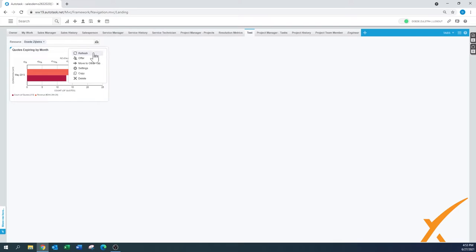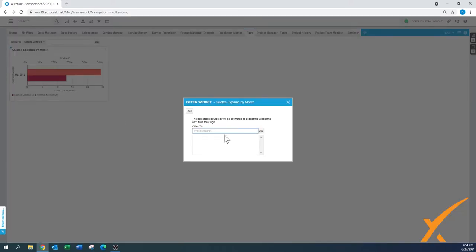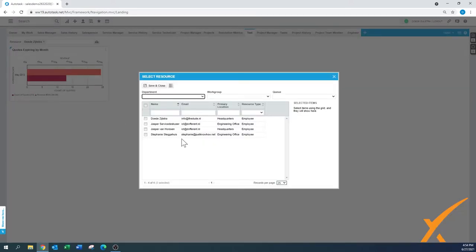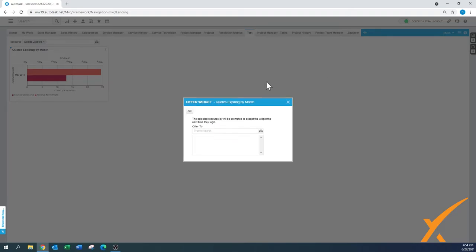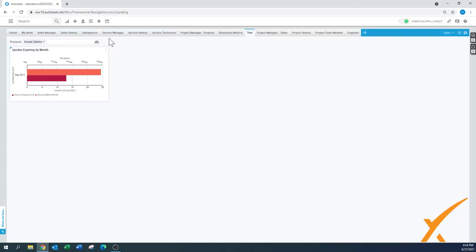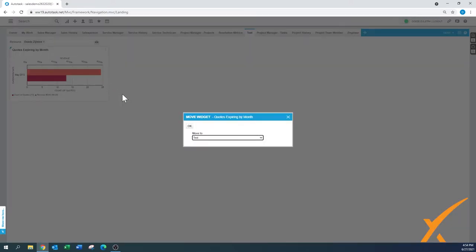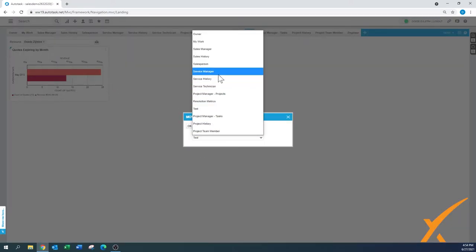From the dot menu, you can also move a widget to another tab. You can also offer the widget to another resource — here you can select resources that are in the system, press one, and that particular widget will be offered to that person when you press Save and Close.